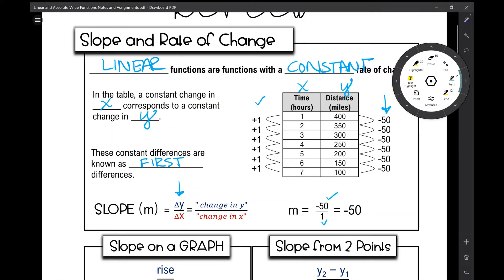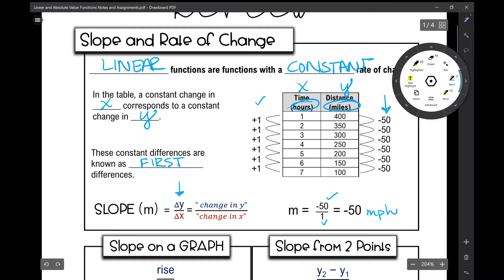If you want to get specific and talk about your rate of change with units, in this situation it's miles per hour — so it's negative 50 miles per hour.